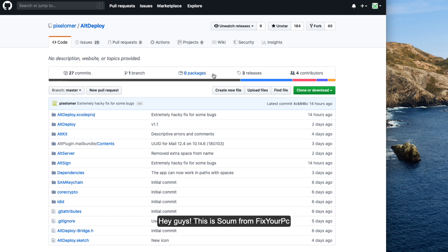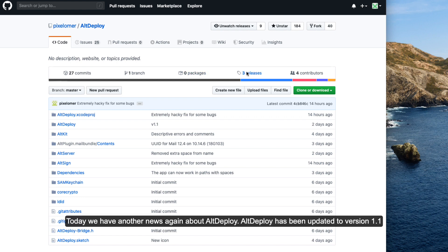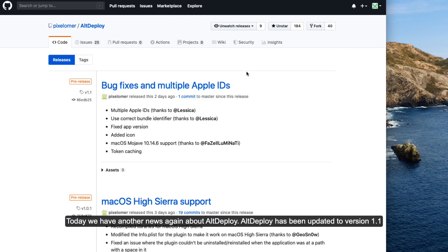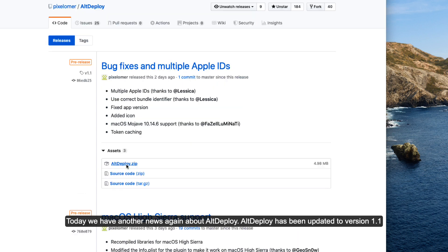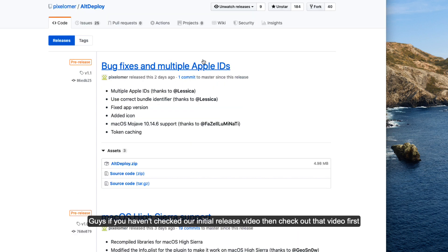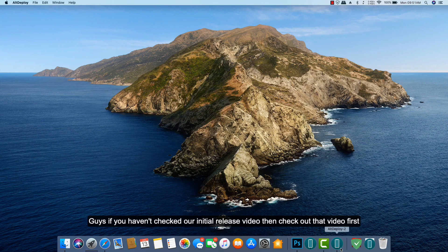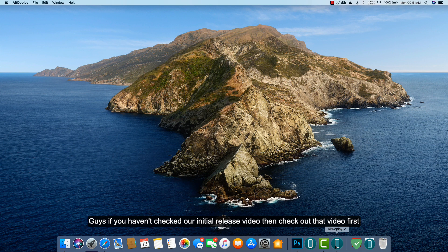Hey guys, this is Som from FixOPC. Today we have another news about AltDeploy. AltDeploy has been updated to version 1.1. If you haven't checked out the initial release video, then please check out that video first.